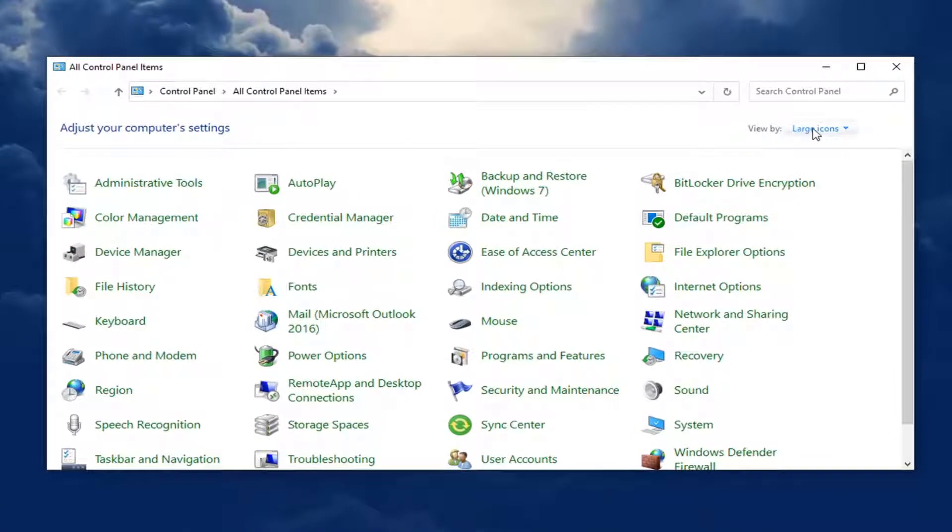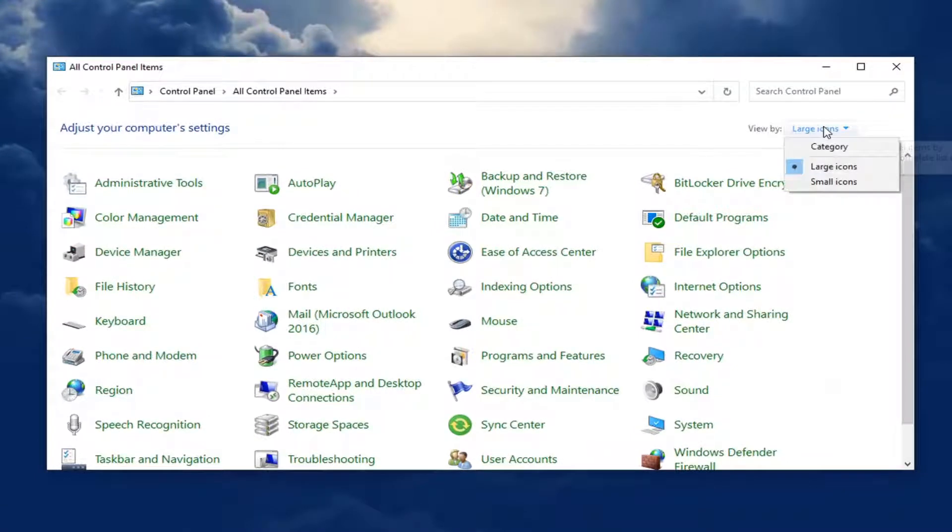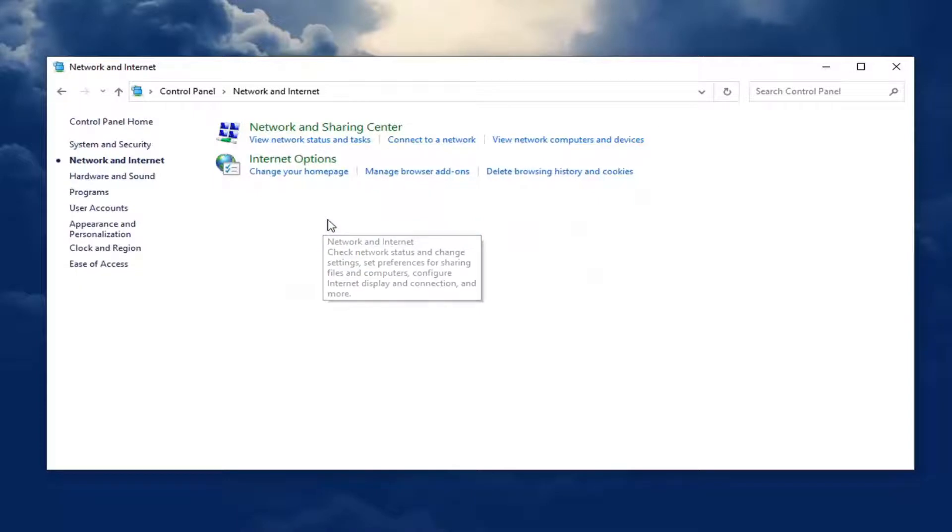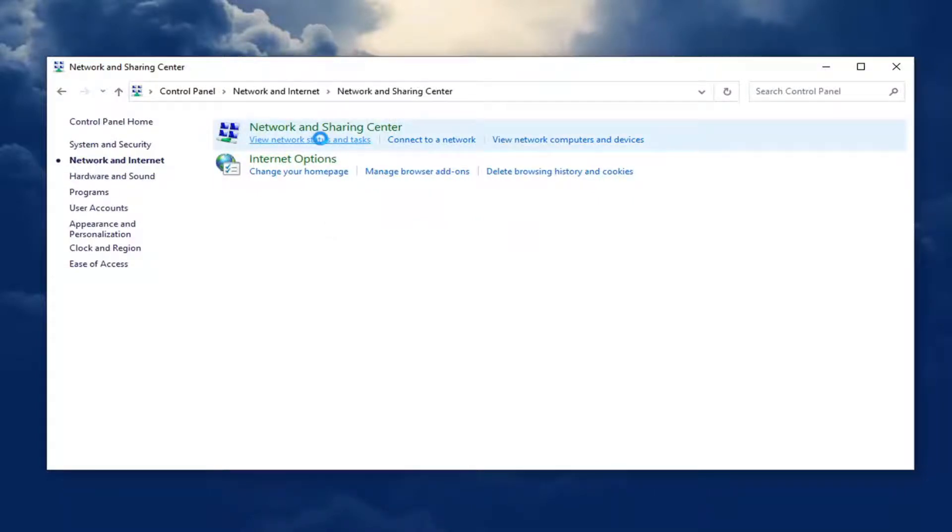Set your view by over here in the top right corner to category view and select Network and Internet. Select view network status and task. Select where it says set up a new connection or network.